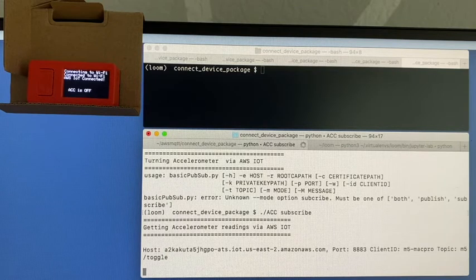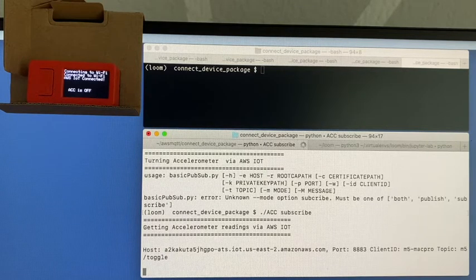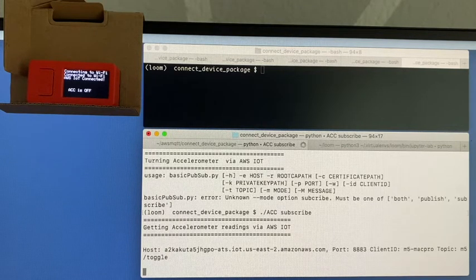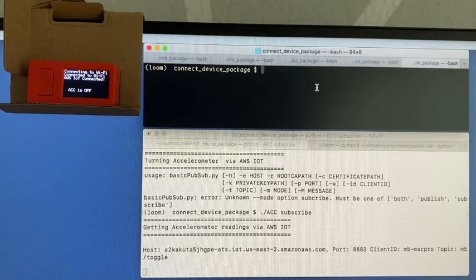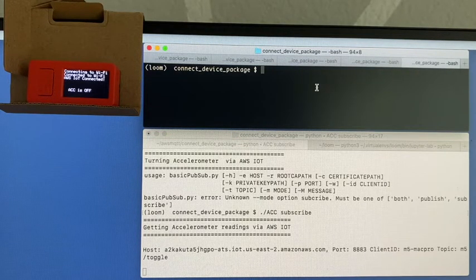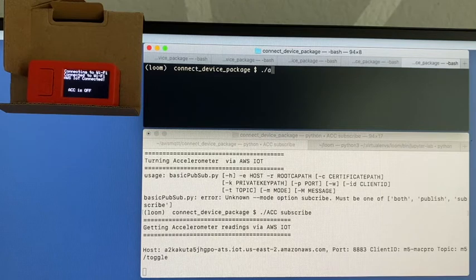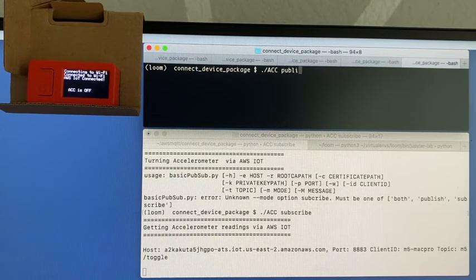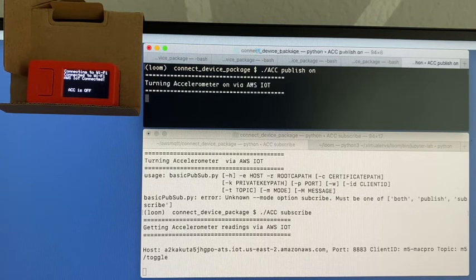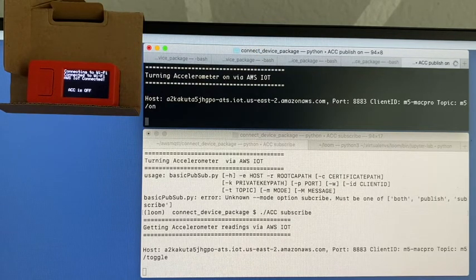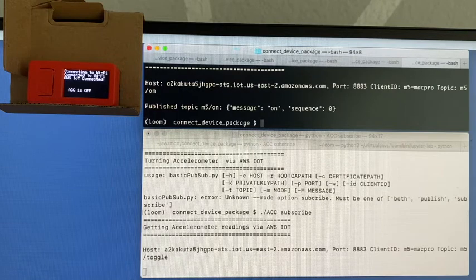But nothing is happening because the accelerometer is off, so I'll turn on the accelerometer. I've got to publish a message which is put it on. Notice what happens on the M5 stick: ACC is now on and I'm starting getting accelerometer readings.